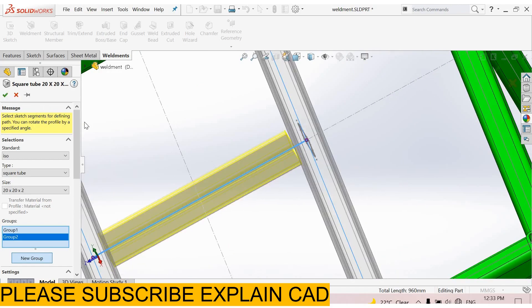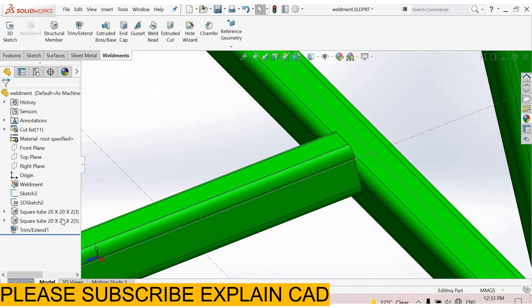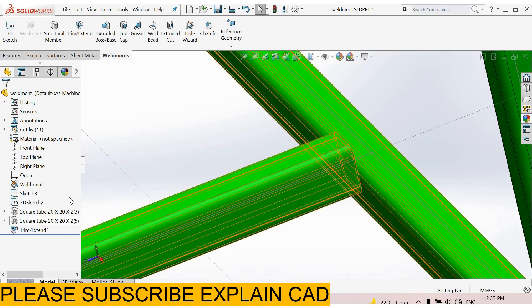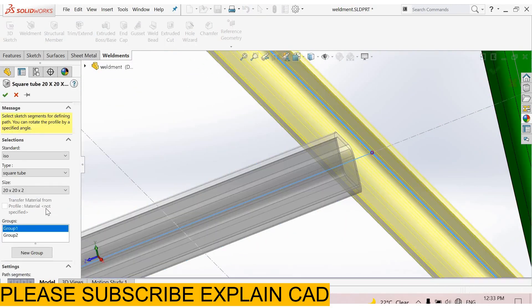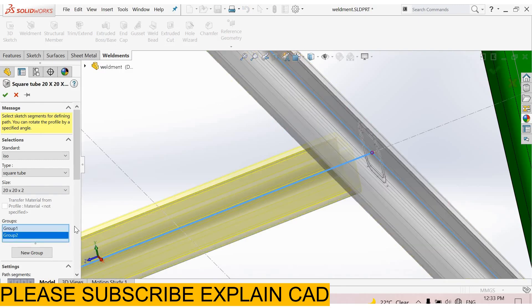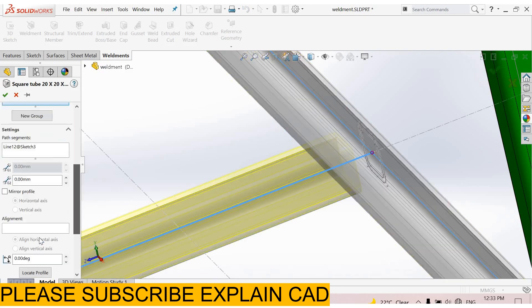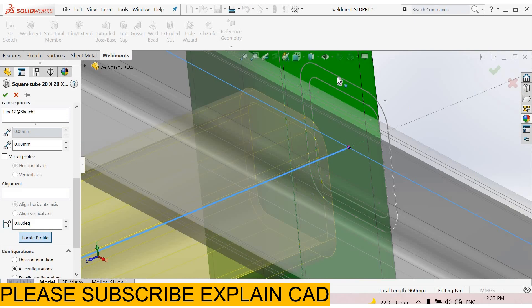Okay, see here I forgot to locate profile for group 2. Locate profile. I locate this profile at this point.